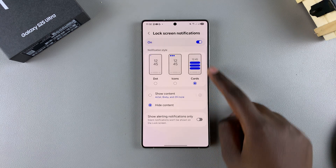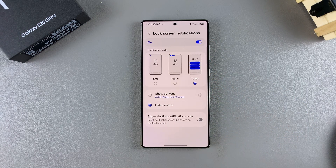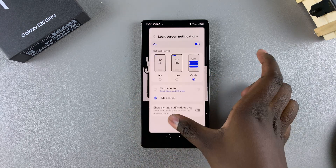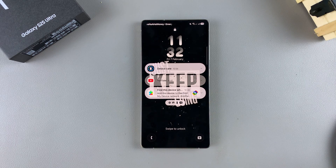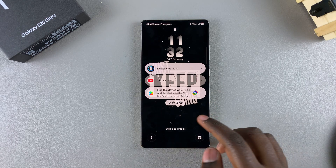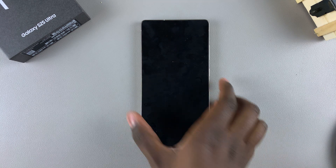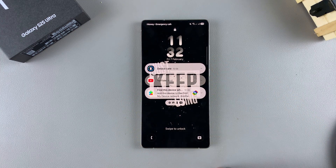Once you've customized how you want your lock screen notifications to look and how you want the content to be displayed, close the Settings app, go to the lock screen, and try sending yourself a message. If you already have notifications on your phone, you should see them displayed on the lock screen.